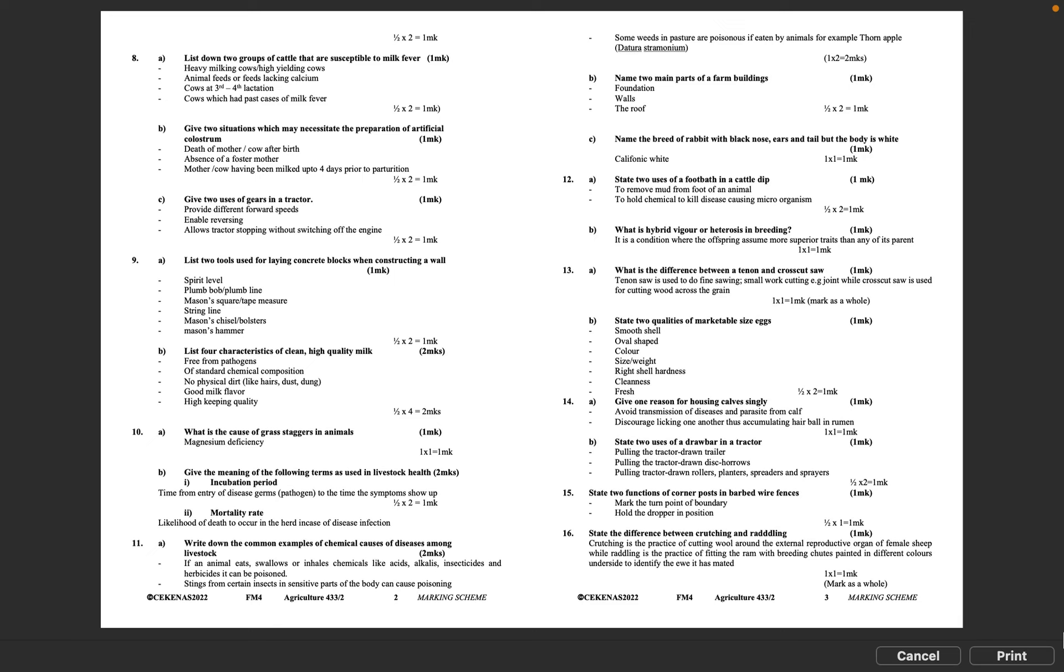Question 9A: List two tools used for laying concrete blocks when constructing a wall. Spirit level, plumb bob or plumb line, mason's square tape measure, string line, mason's chisel bolsters, mason's hammer. Half mark times 2 equals 1 mark.